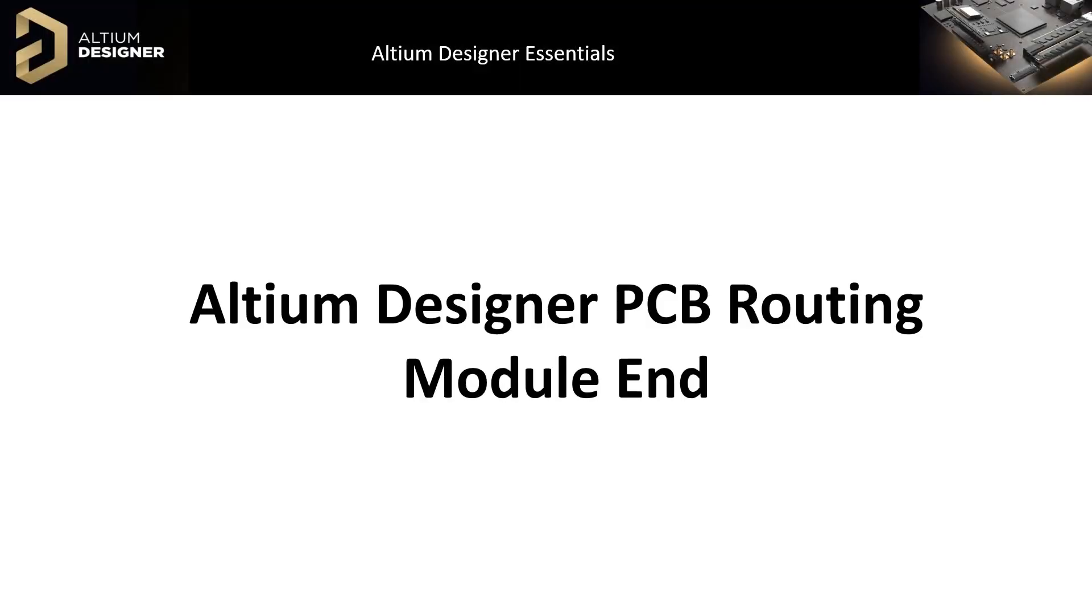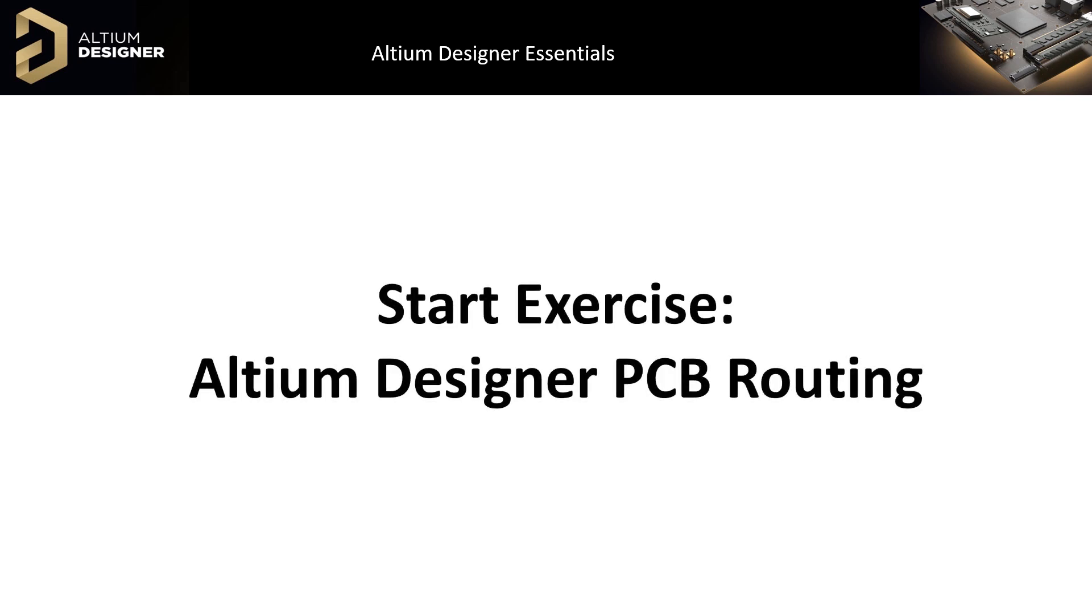In this module we covered the routing and routing preferences for the PCB while demonstrating the various routing options available. Please do the PCB routing exercise.